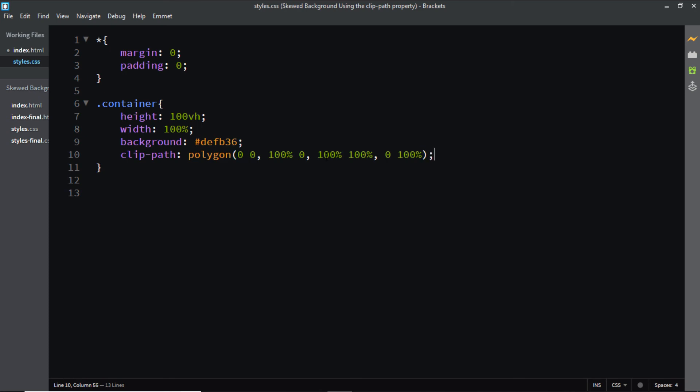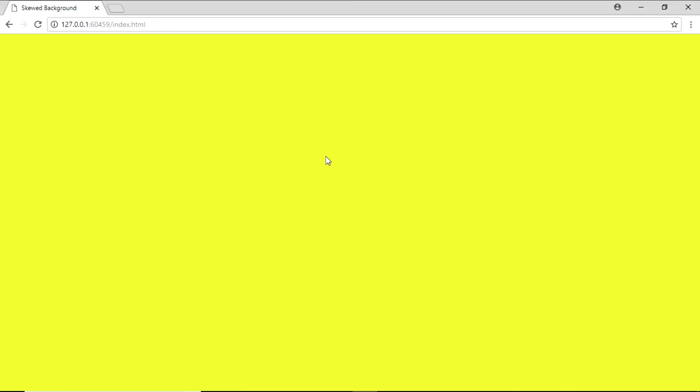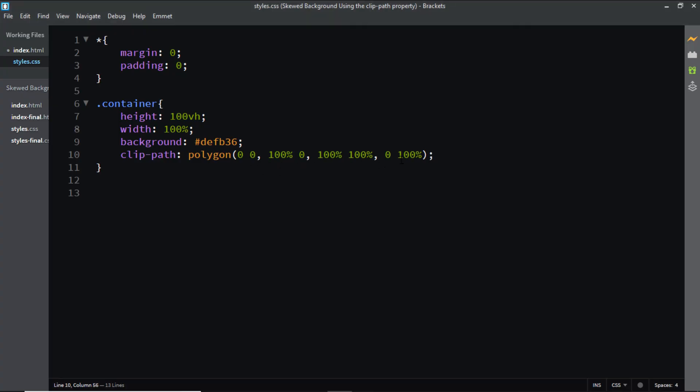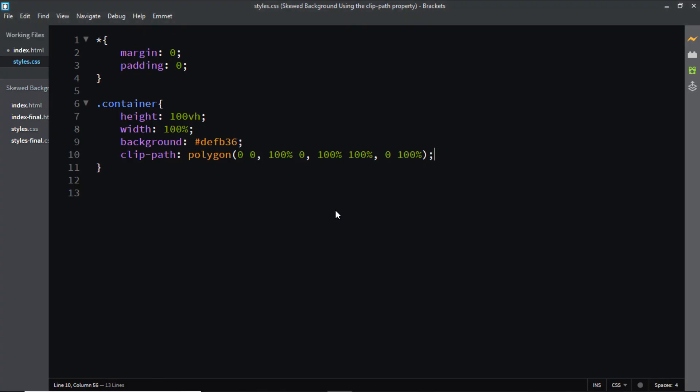Now if we check this in the browser we won't see any changes as these coordinates define a perfect rectangle. However in order to change this into a skewed background there's just one small change we need to do. I'll come back to my code editor and in this third set of coordinates I'll change the Y coordinate from 100 percent to 70 percent.